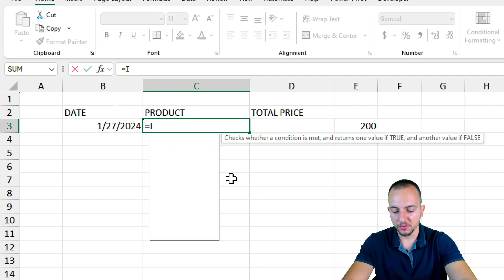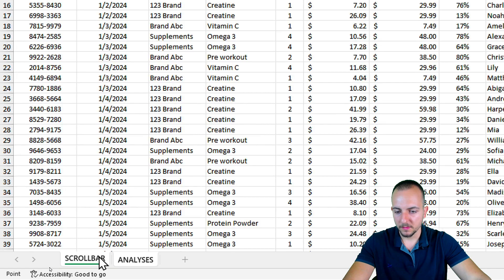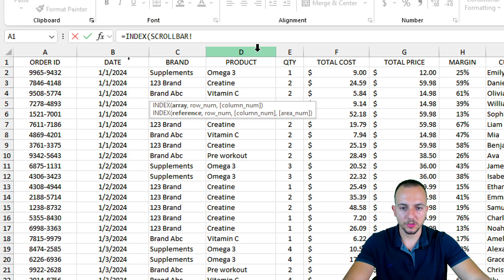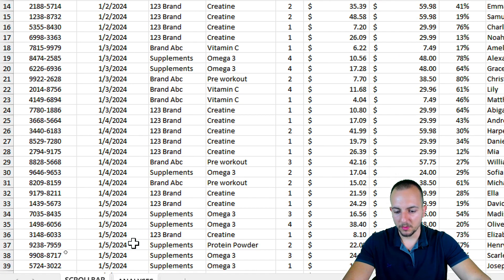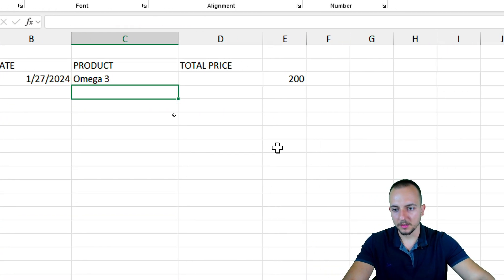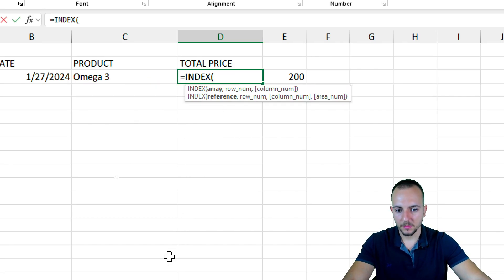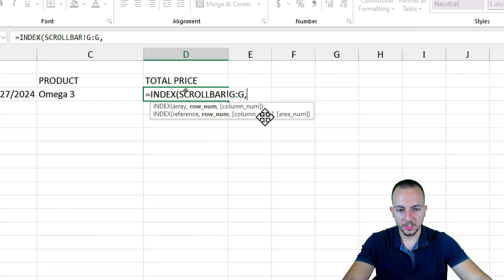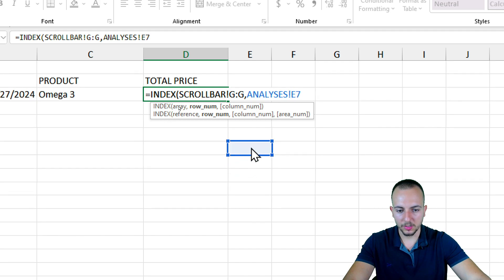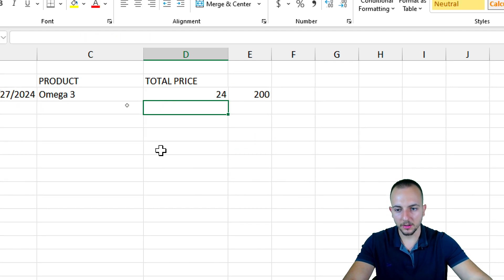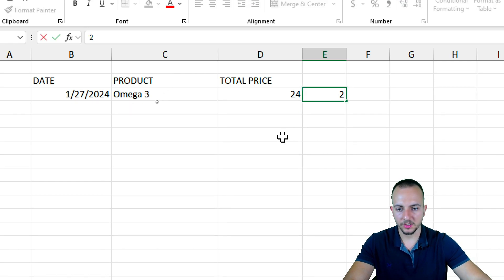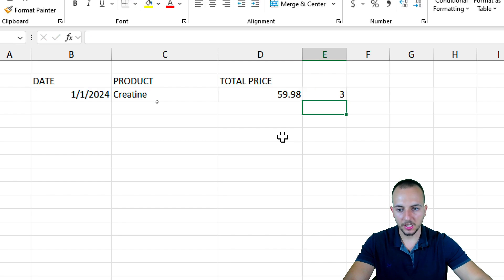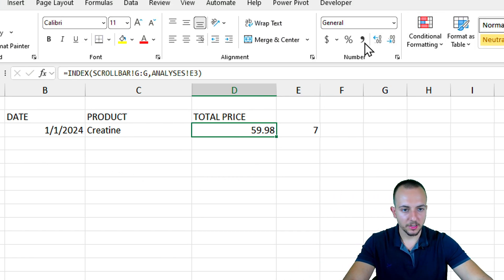Now for the Product column: equal sign, INDEX function, select the Product column as the array, comma, then select the row-number cell, Enter. For Total Price: equal sign, INDEX, double-click to open the function, select column G as the array, comma, click and drag to select the row-number cell, Enter. If I change the row number to 2, the product and total price both update automatically. I'll also format the price with a dollar sign.